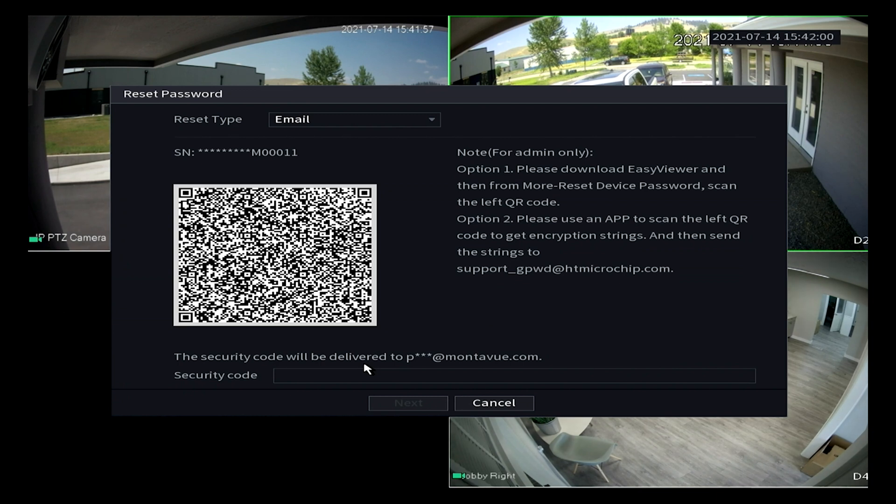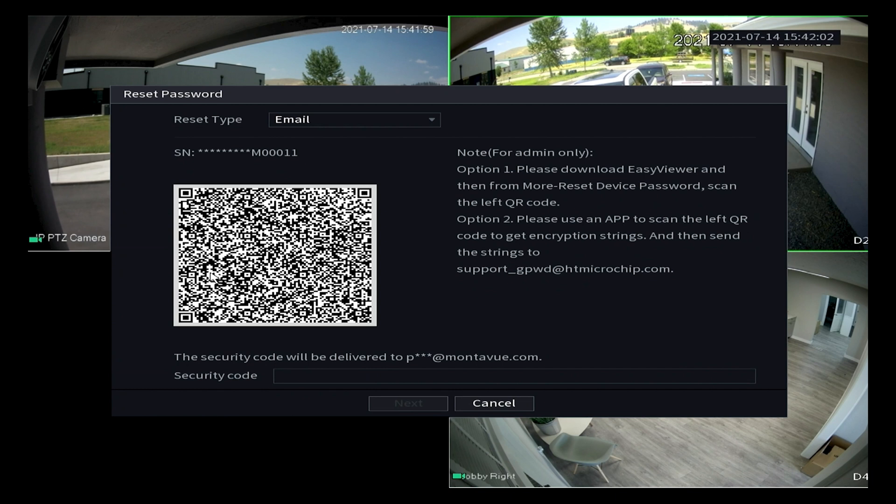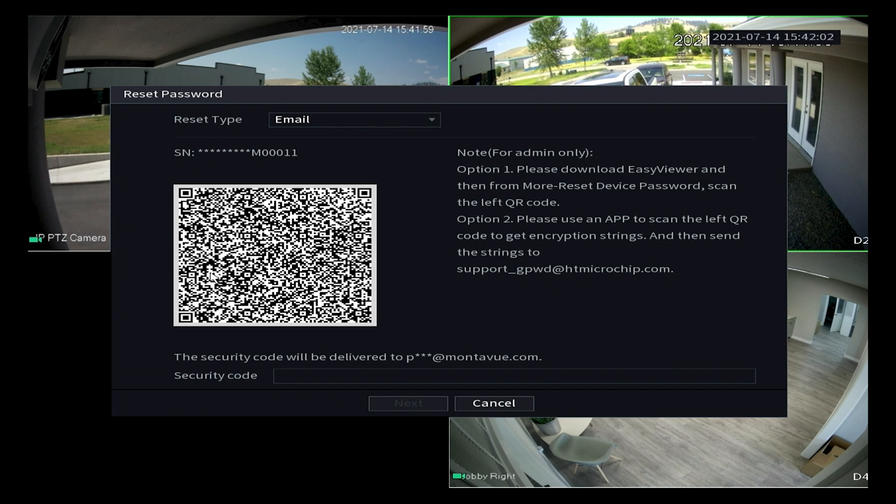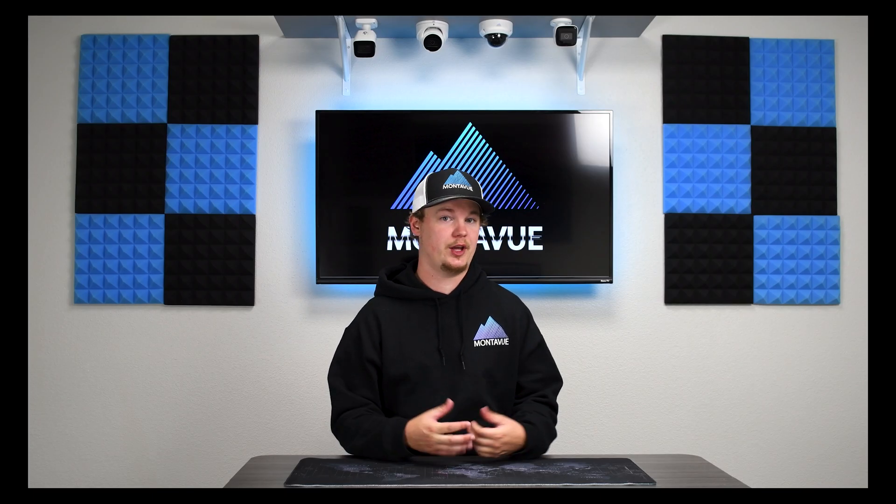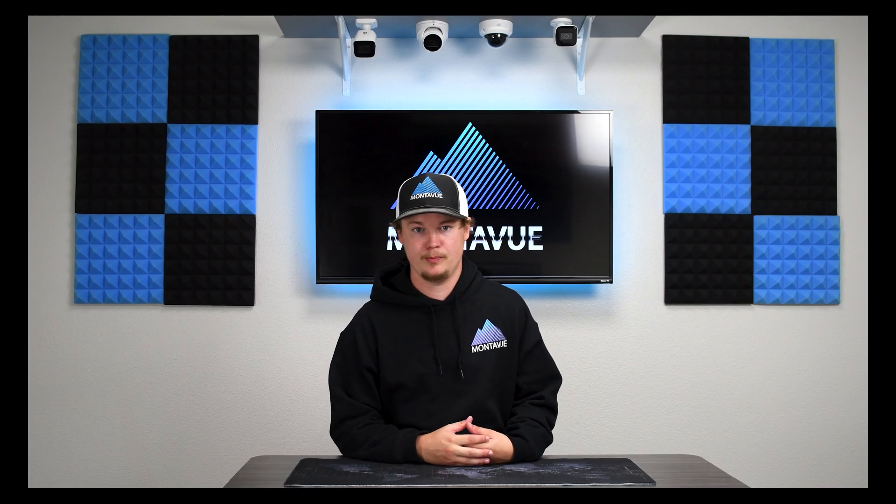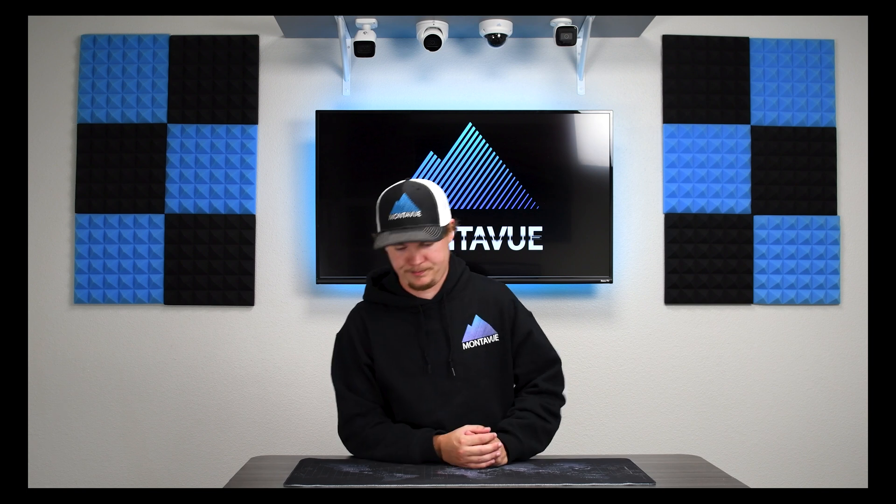I'm going to choose email and then if you look on the bottom here it will have it asterisked out for the most part but it will tell you pretty much what email that it's going to be sending the password to. As long as this email vaguely looks familiar and you have access to it then we're probably not going to have any issues. The next step is we need to scan this QR code in order to send the security code to our email. And in order to do that we're actually going to need the Montevue Go application for mobile or tablet.